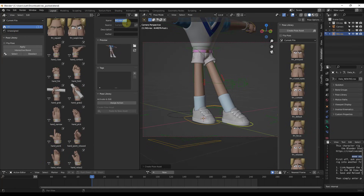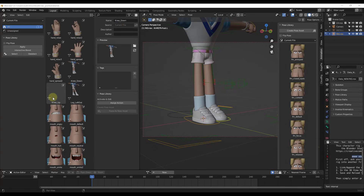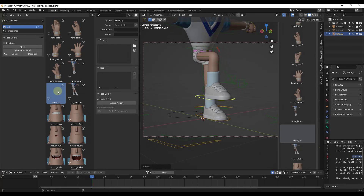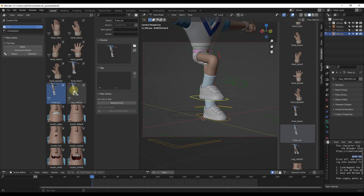We'll call this one 'leg_left_out.' You can also use the Preview tab — select your knee up pose, come over into the Preview tab, and click the little refresh button to generate a preview, which saves it with your movement. Now we've got actual visual thumbnail previews of what these poses look like inside our asset library.